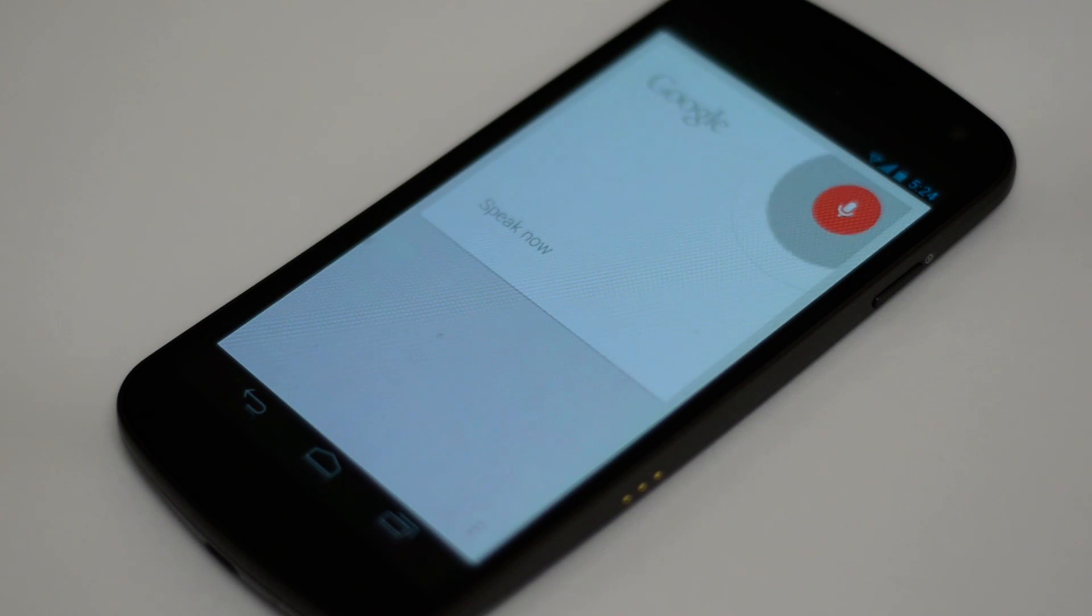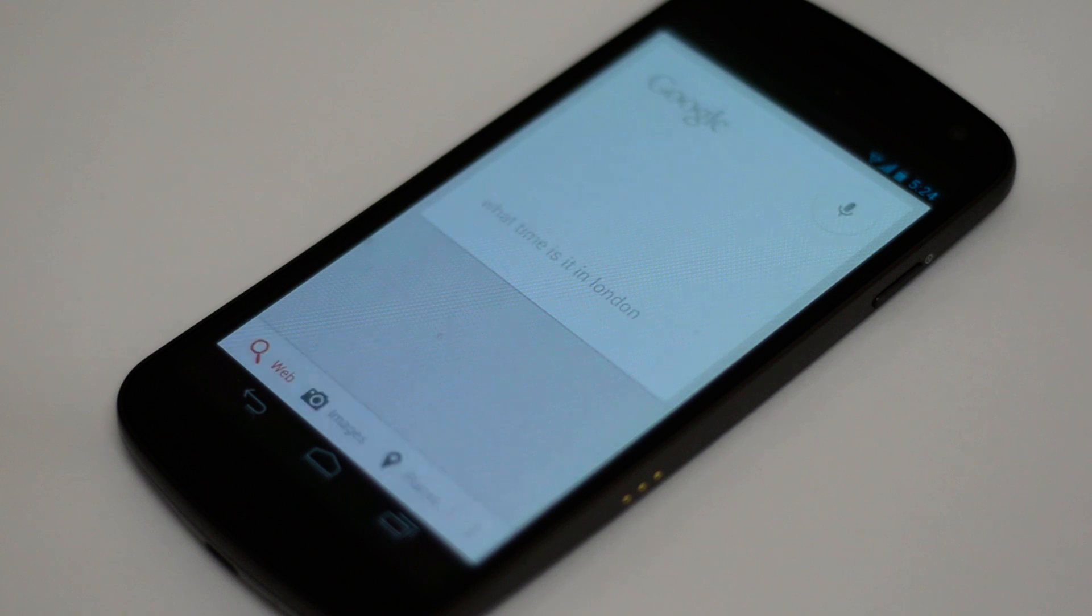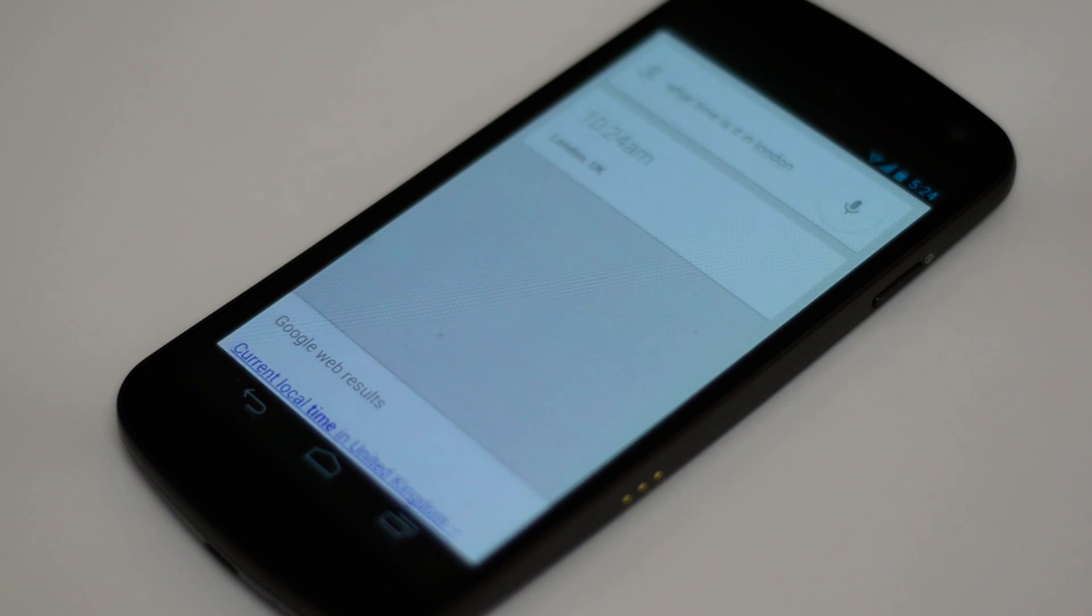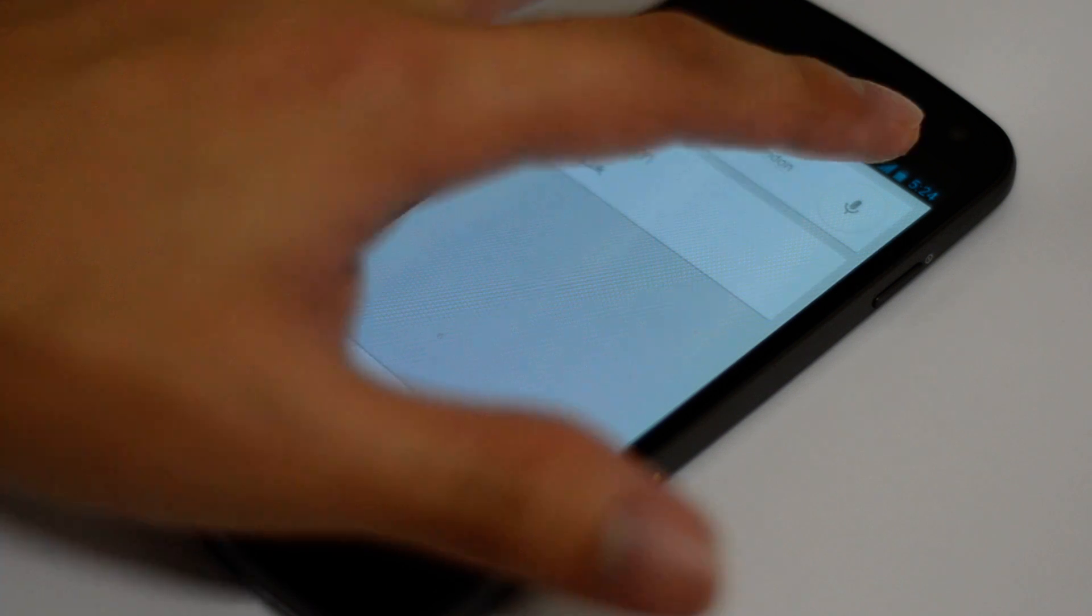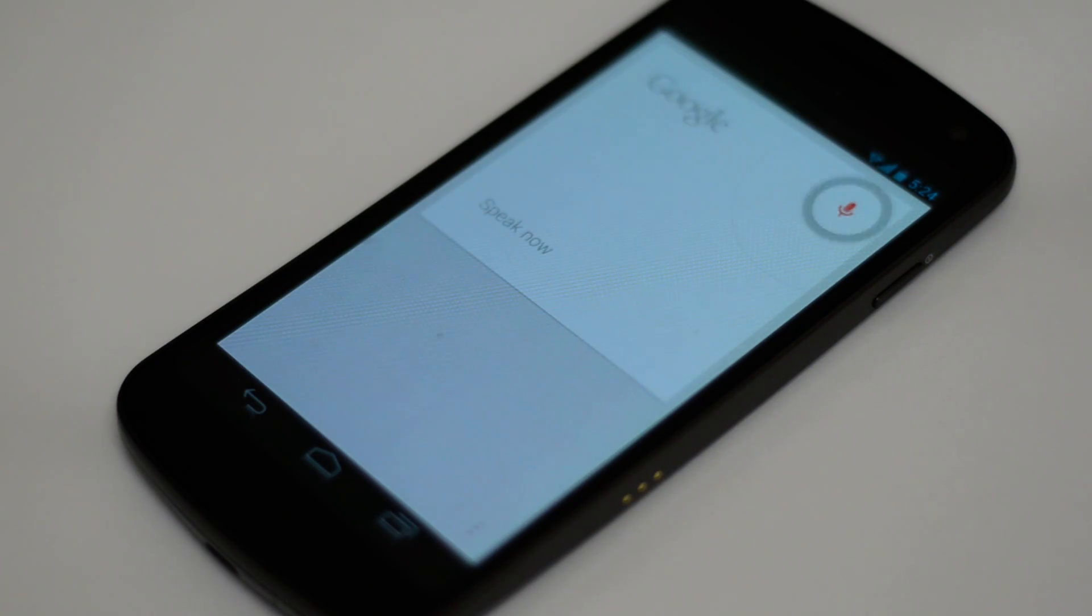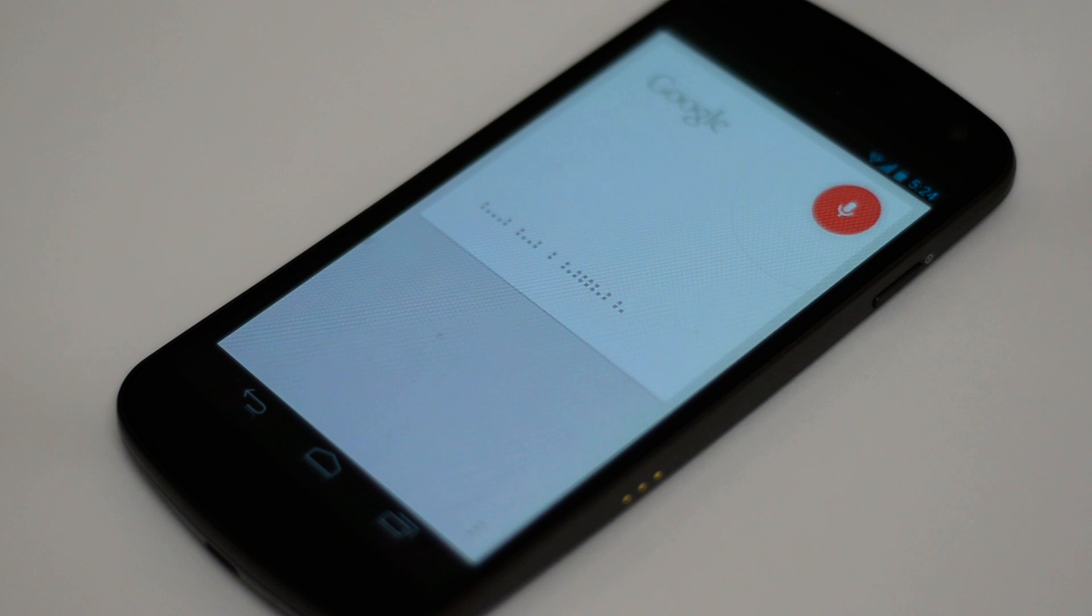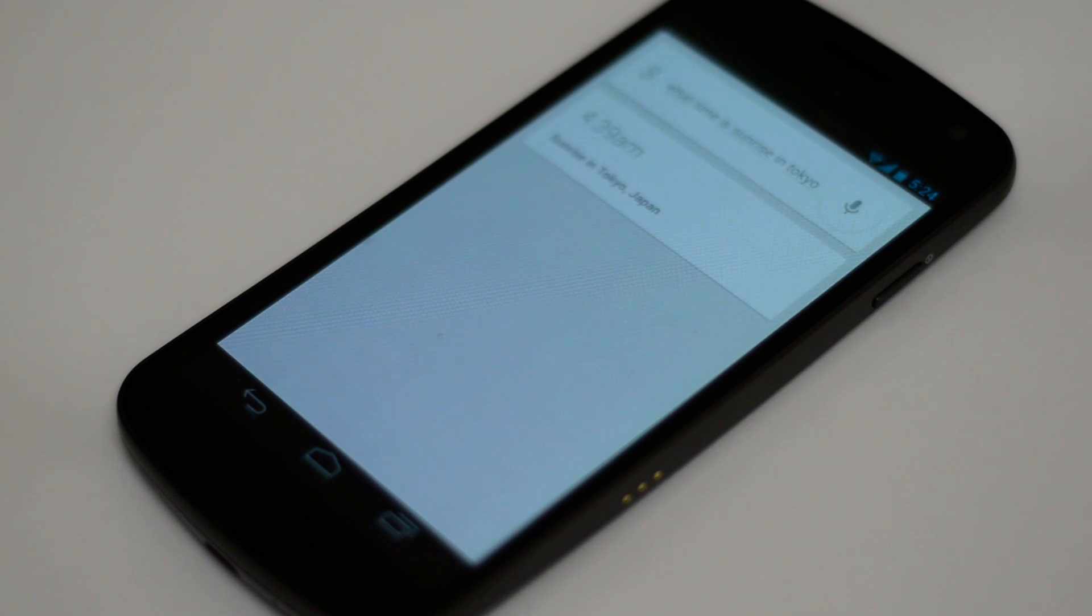What time is it in London? The time in London, UK is 10.24 am. What time is sunrise in Tokyo? The sun will rise at 4.39 am.